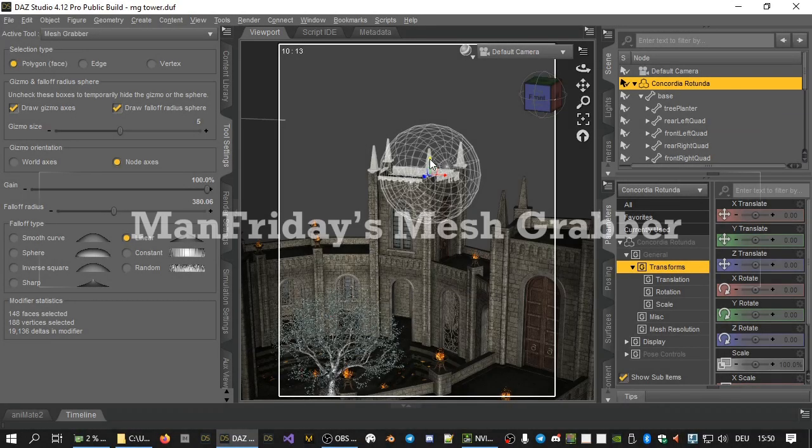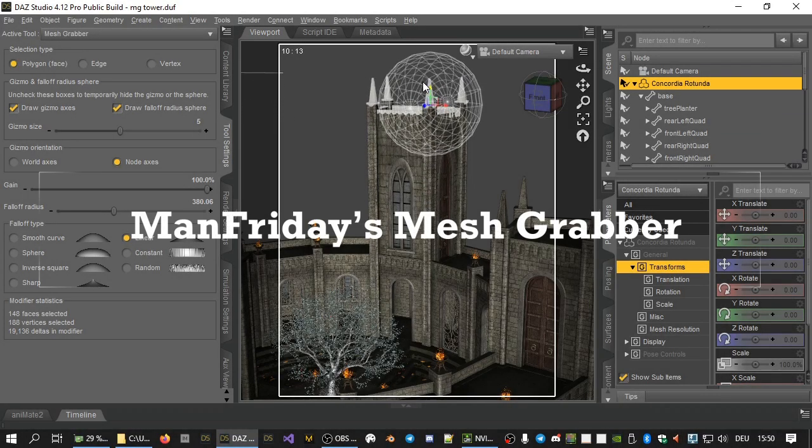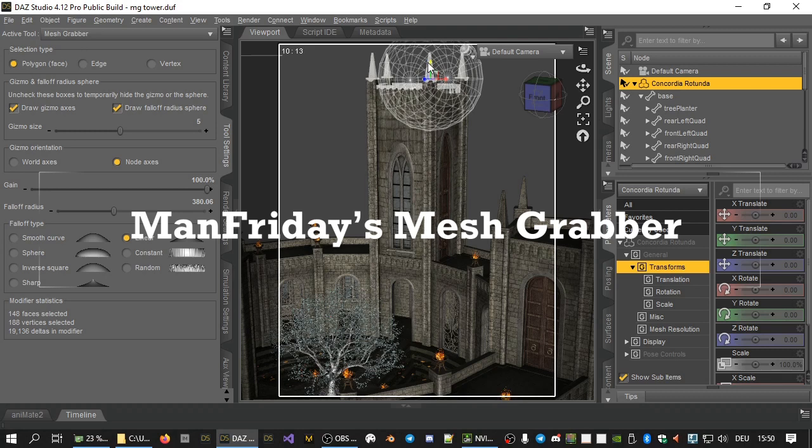Welcome to Man Friday's Mesh Grabber, a new plugin for DAZ Studio 4.12 and above.